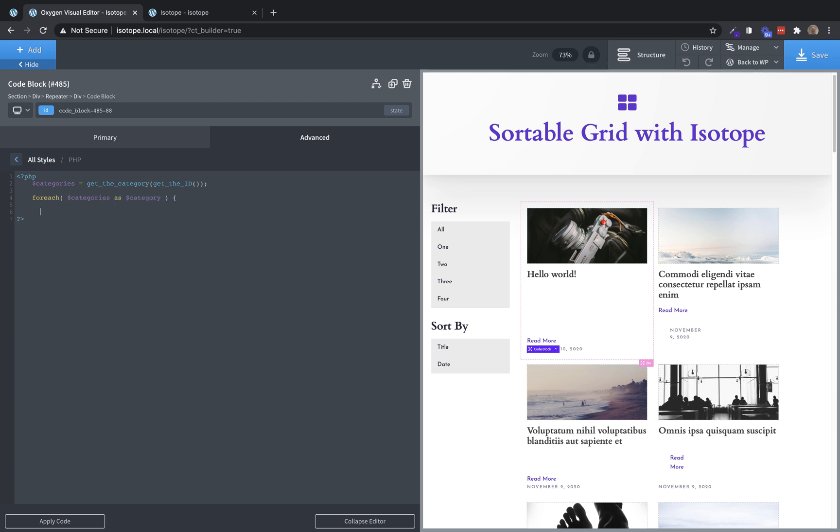And this gives us that category variable to work with. And we're going to echo a span with a class of category. And the text content of that span needs to be the actual category slug. So we're going to do dollar sign category. And then we'll access the slug property of that object, and then close the span.